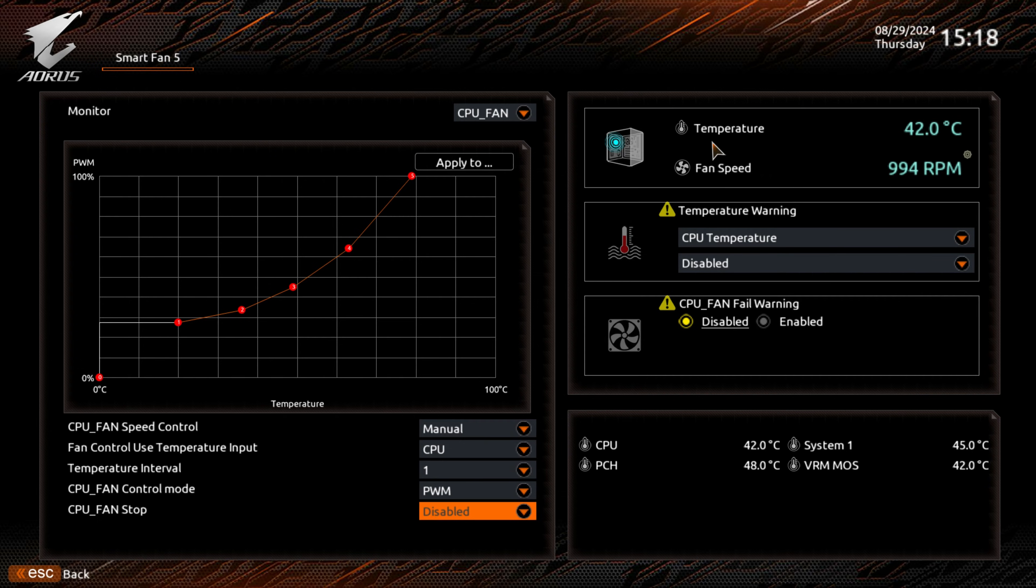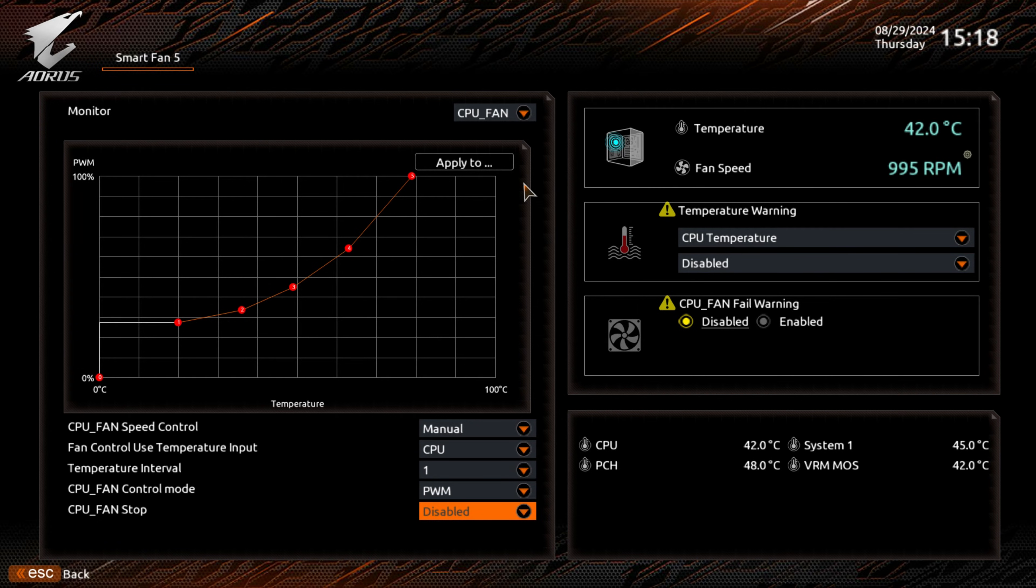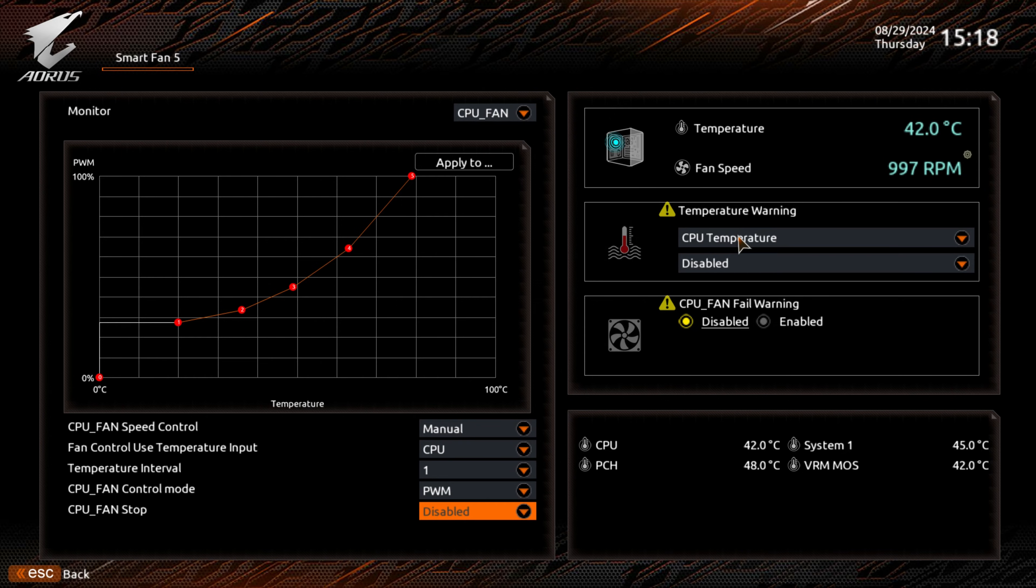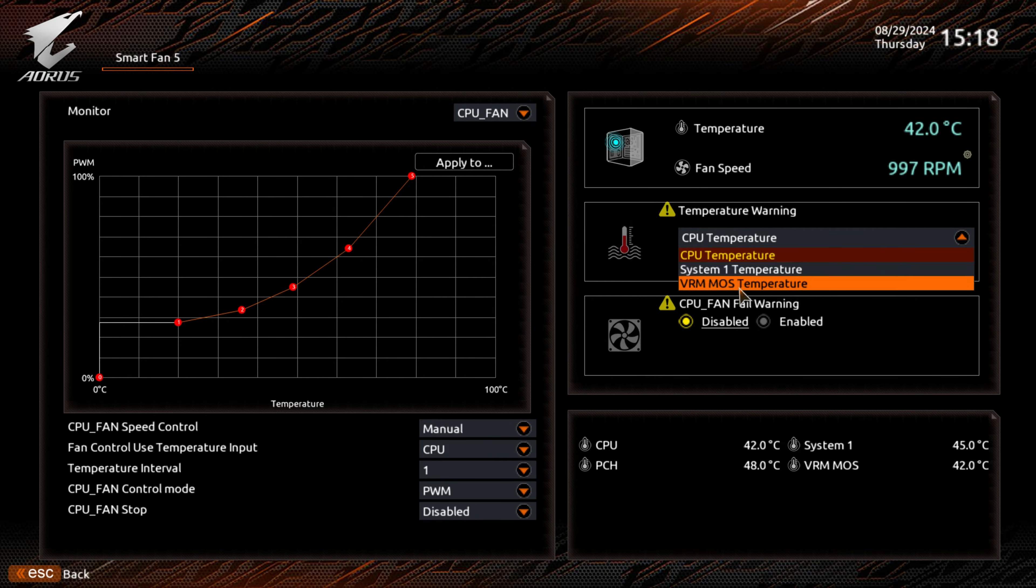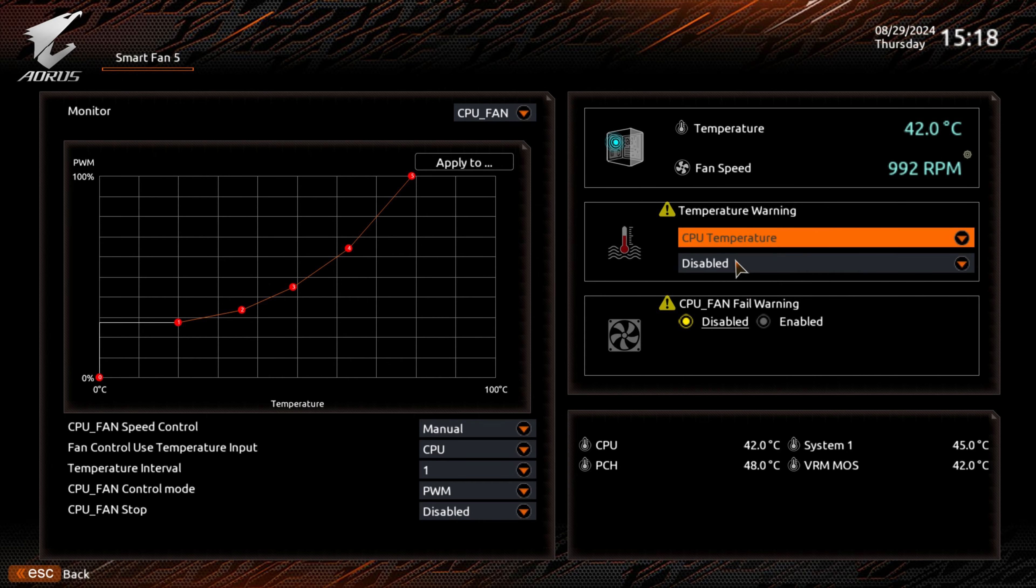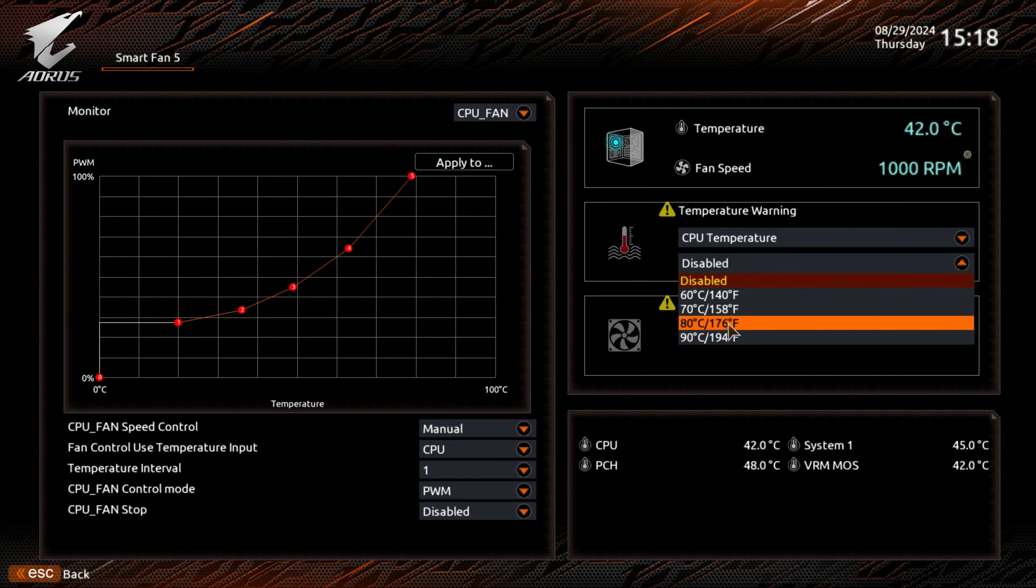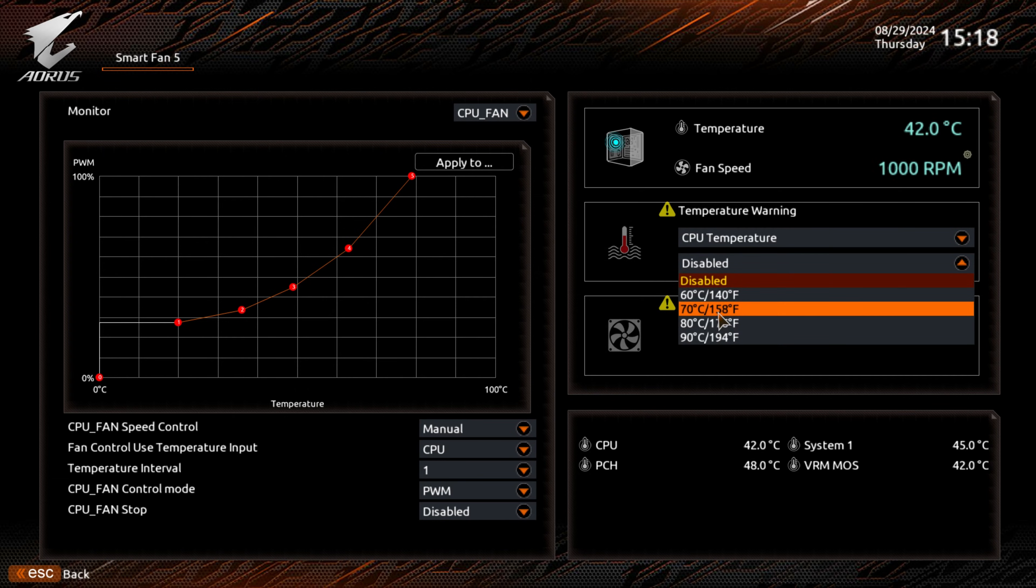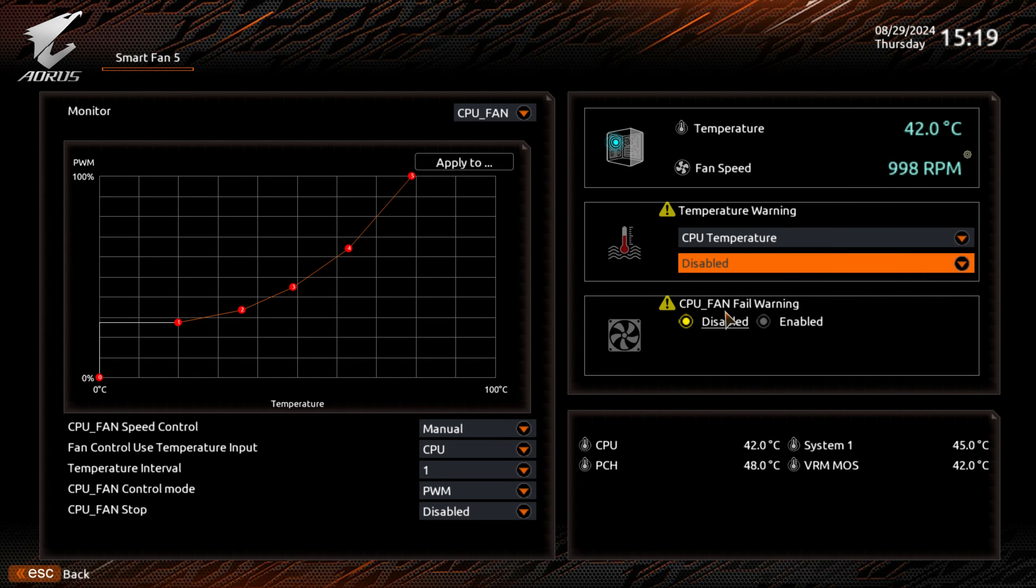Over on this side, we've got the temperatures. We've also got the fan speed of the currently selected fan. You've also got options for temperature warnings: CPU temperature, System 1 temperature, or the VRM MOS temperature. You can choose those, whichever suits you. You can choose to have that enabled at various different degrees: 90 degrees, 80 degrees, 70, 60, etc.